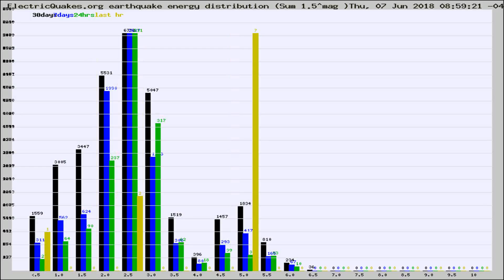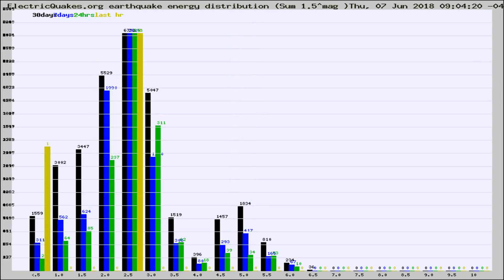Different colored columns are for 30 days, 7 days, 24 hours, and the last hour.